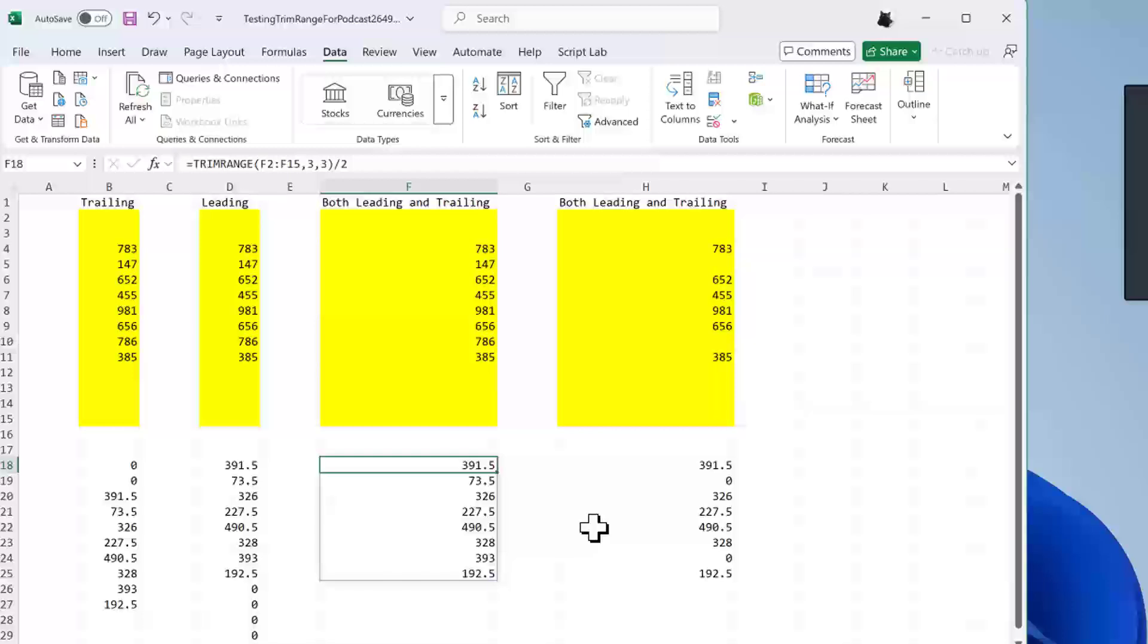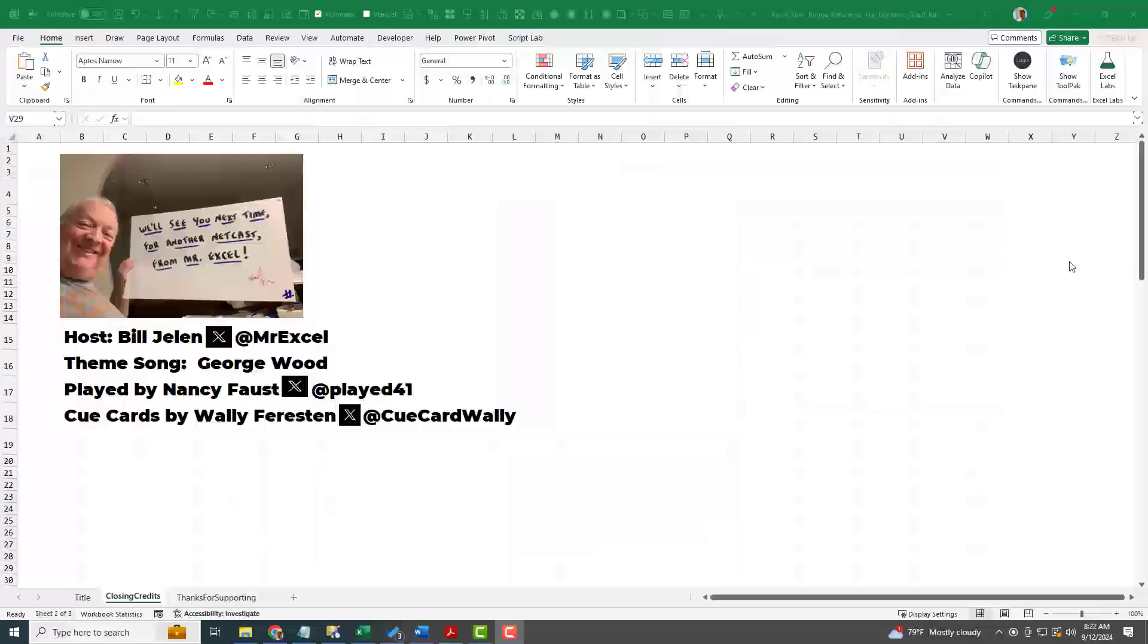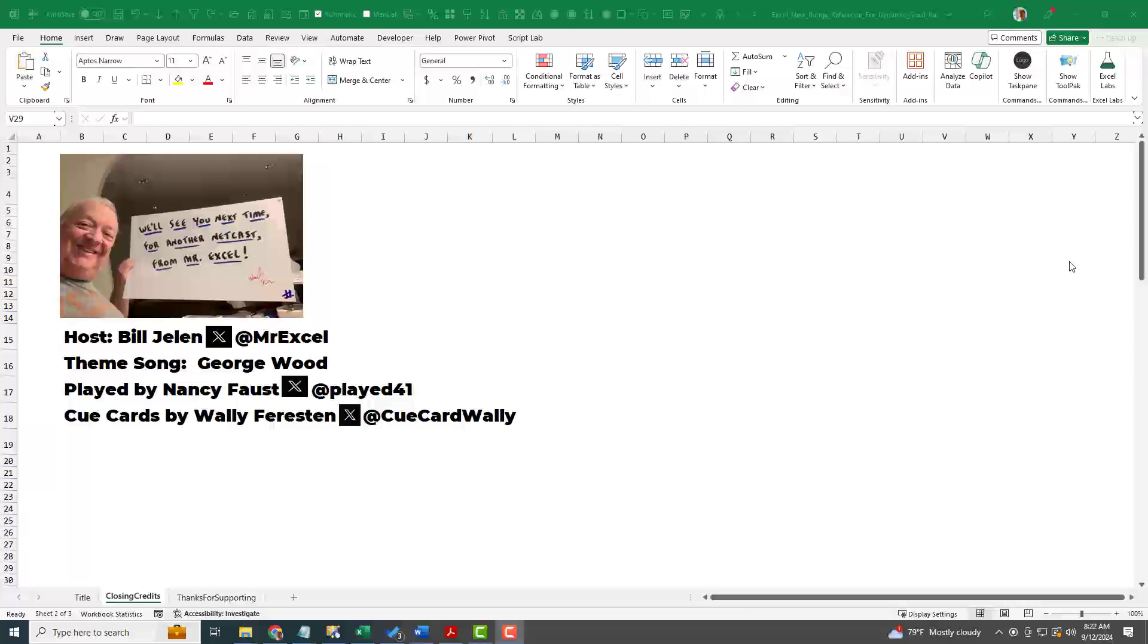So you just have to hope for the flighting to get expanded so you can give this a try. Thanks to my friend, Suat in Turkey, who managed to get it on his laptop. And thanks to you for stopping by. We'll see you next time for another netcast from MrExcel.